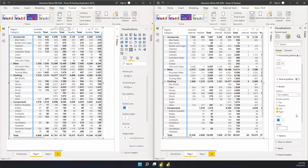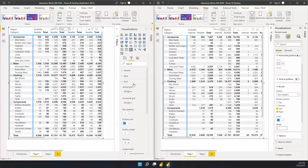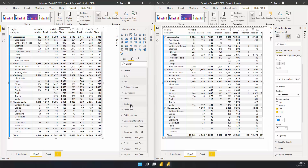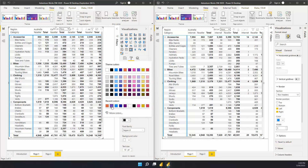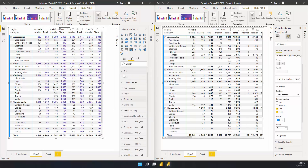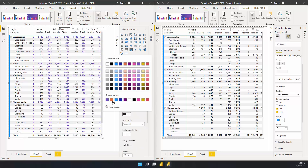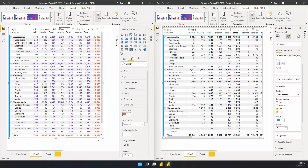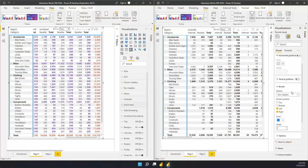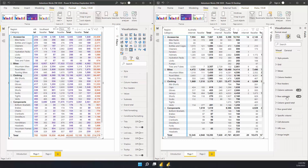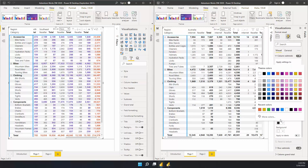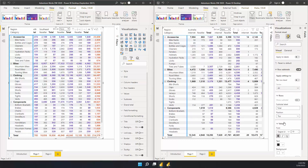The next change is around subtotals and grand totals. Previously, in the old pane, we had one place to modify both row and column subtotals, so as you changed the color it updated both, and the same thing happened for grand totals as well. Now, in the new pane, we've split these up by column subtotals, row subtotals, column grand total, and row grand total. Now you can update and modify the styles for each of these separately.